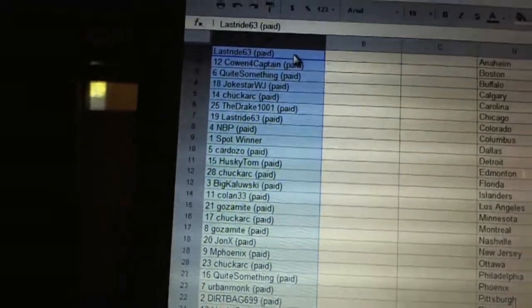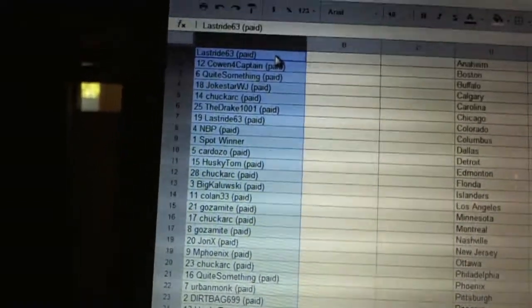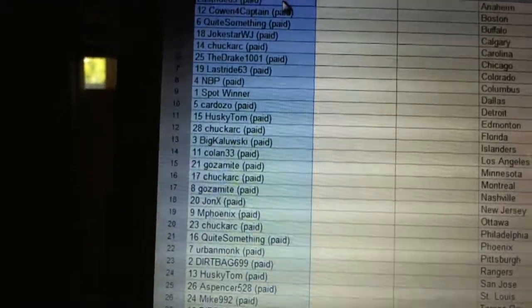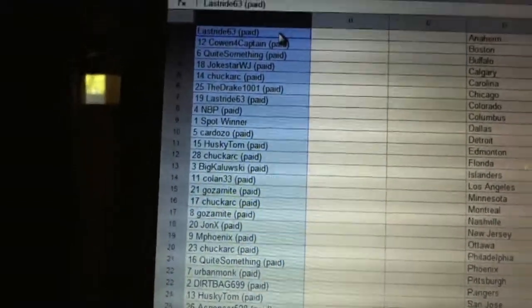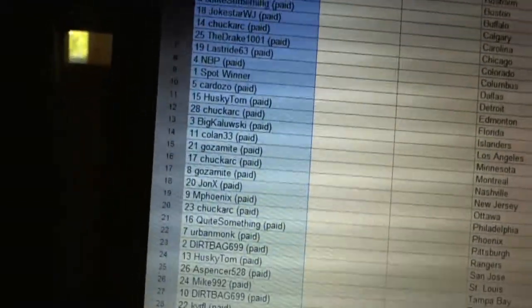19 M Phoenix, 20 Chuck Arc, 21 quite something, 22 Urban Monk, 23 Dirtbag 699, 24 Husky Tom, 25 A Spencer.